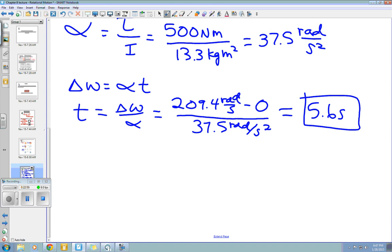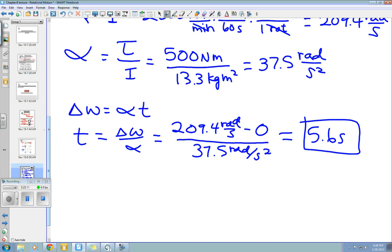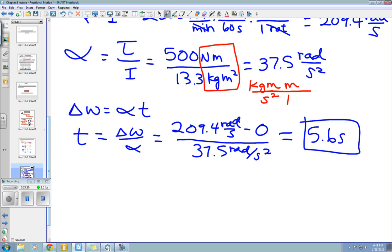Let me show what happens with the units. We have Newton meters over kilogram meters squared. A Newton equals kilogram meters per second squared, multiplied by another meter, then divided by kilograms and meters squared. The meters and kilograms cancel, leaving one over seconds squared — confirming our units work out since radians is just a placeholder. That's your example problem and your introduction to rotational motion. Have a great day and enjoy your weekend — hopefully I'll see you next week.